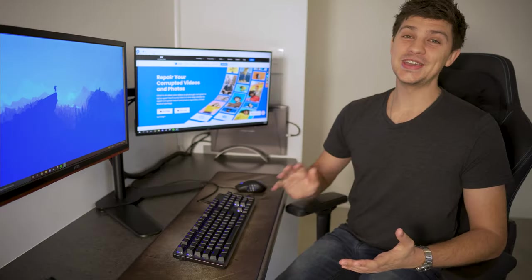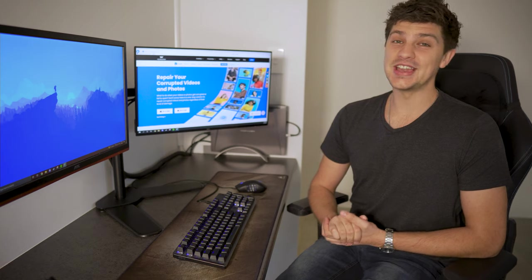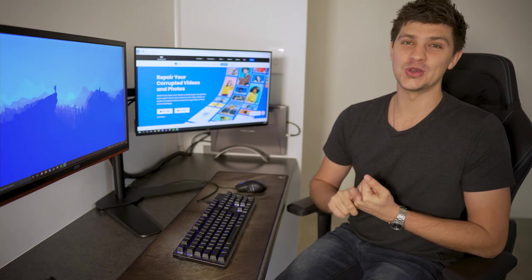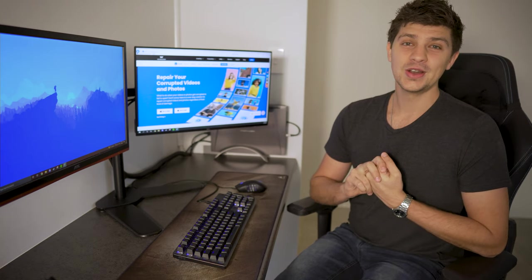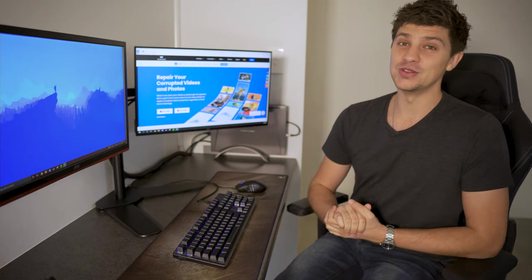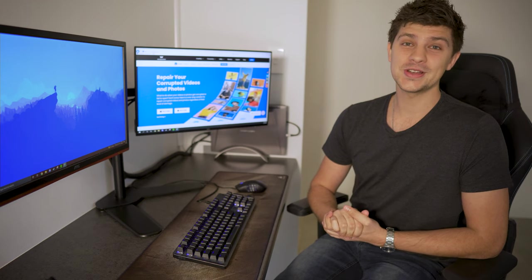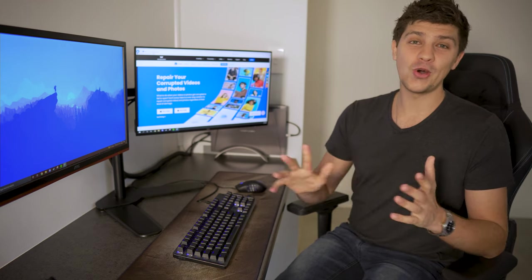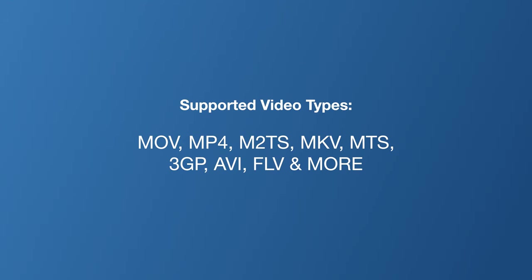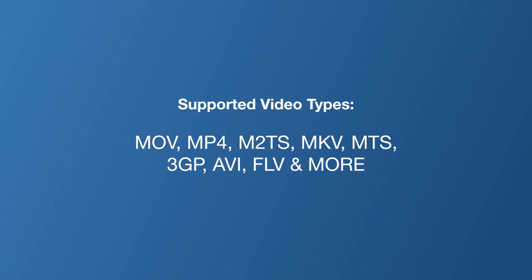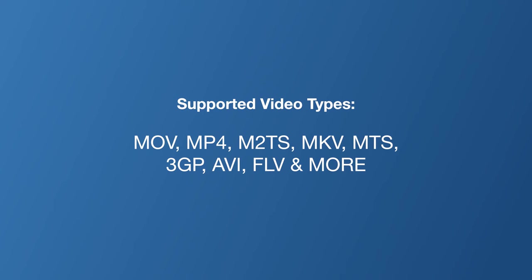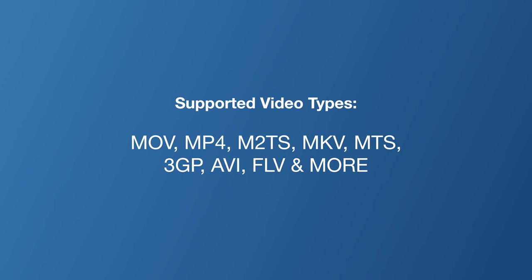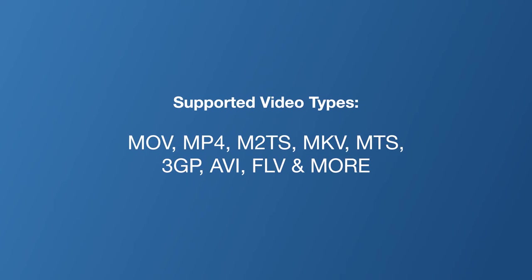Luckily, we can use Wondershare Repair It to easily fix corrupted videos on your computer. Repair It is designed to fix downloaded videos that won't play in your browser. It's easy to use, safe, and supports a whole range of video files, such as MOV, MP4, M2TS, MKV, MTS, 3GP, AVI, FLV, and more.